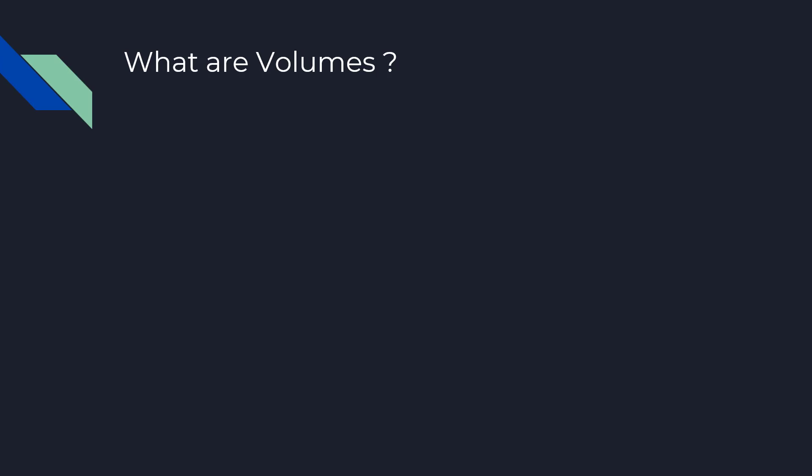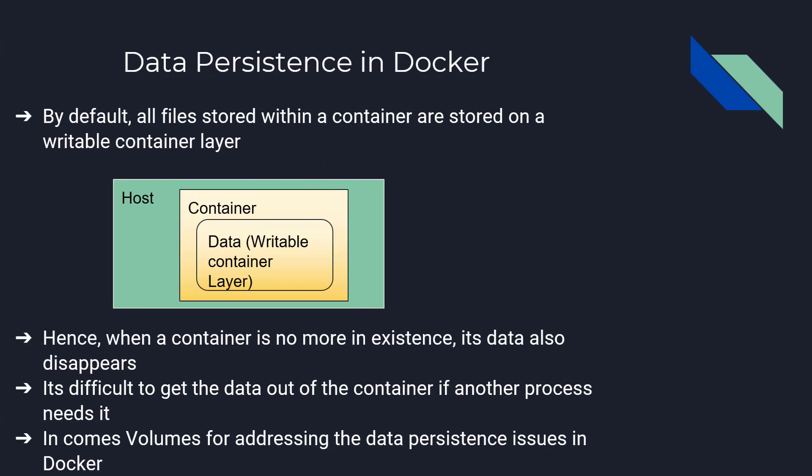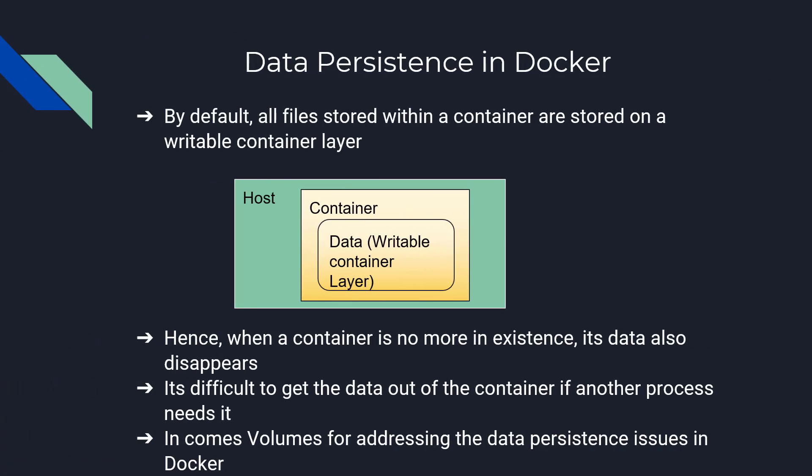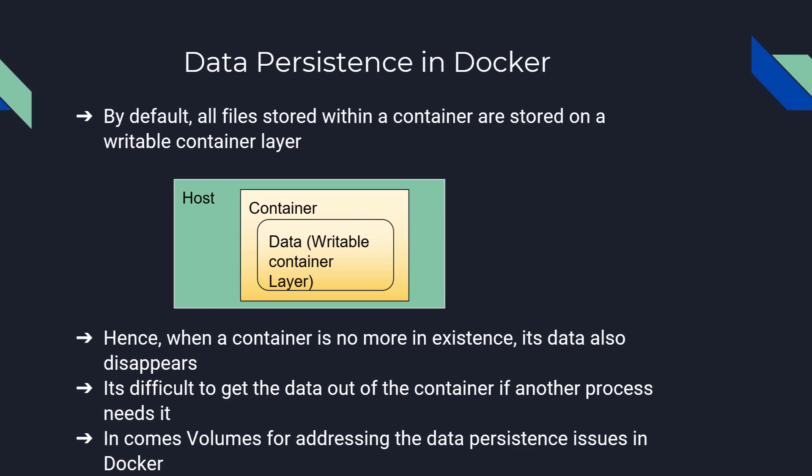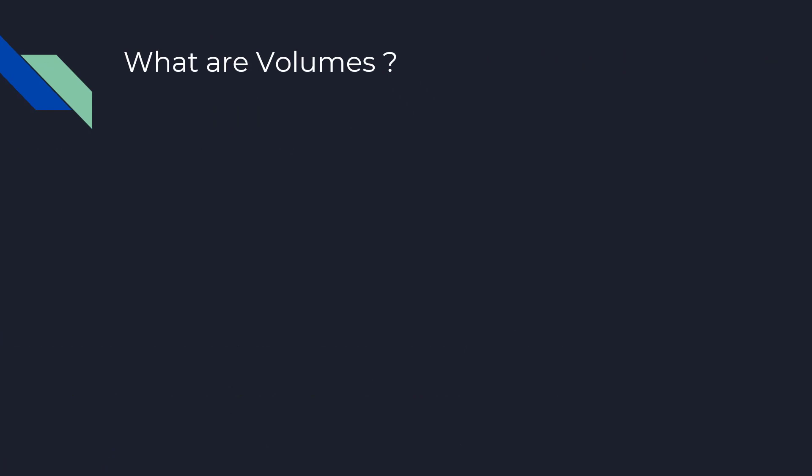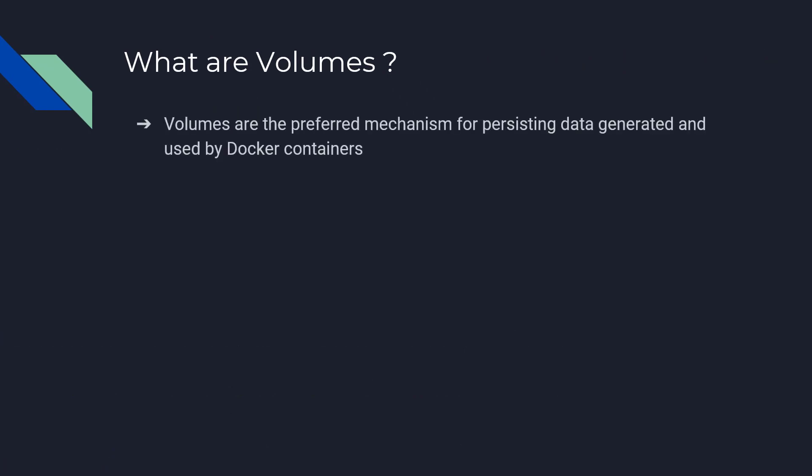In comes the volumes for addressing the data persistence issues in Docker. We will be talking about volumes. What are the volumes? Volumes are the preferred mechanism for persisting data generated and used by Docker containers.